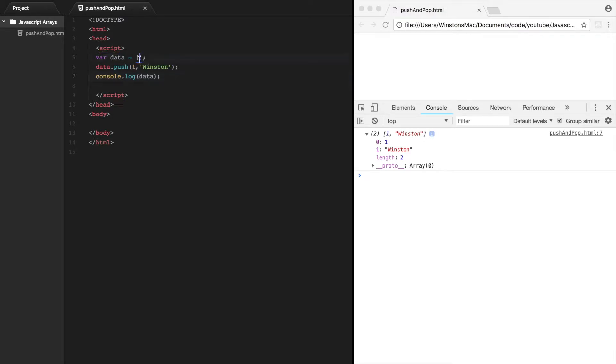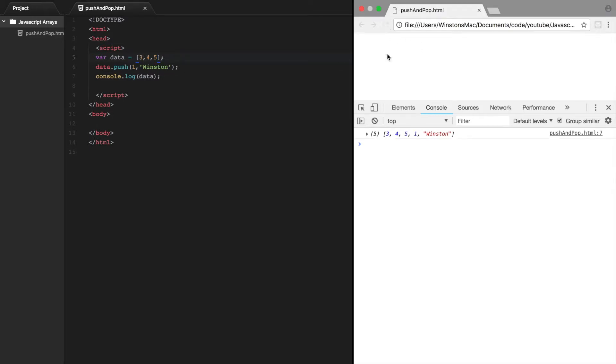So if we had the initial value on here, say we had 3, 4, and 5, the resulting array will be 3, 4, 5, 1, Winston. So let's refresh that. And there we go. We have 3, 4, 5, 1, and then Winston.